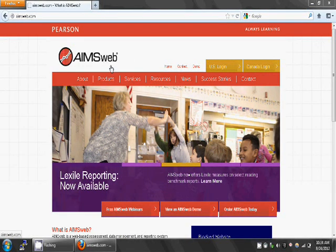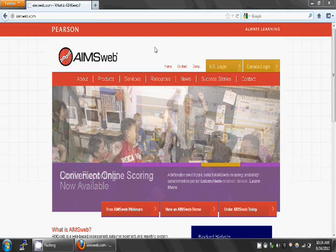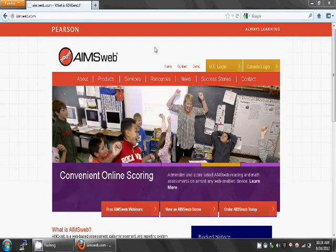We are going to show you how to access a box and whisker chart, which is how you look at your students' reading and math CBM benchmark data.